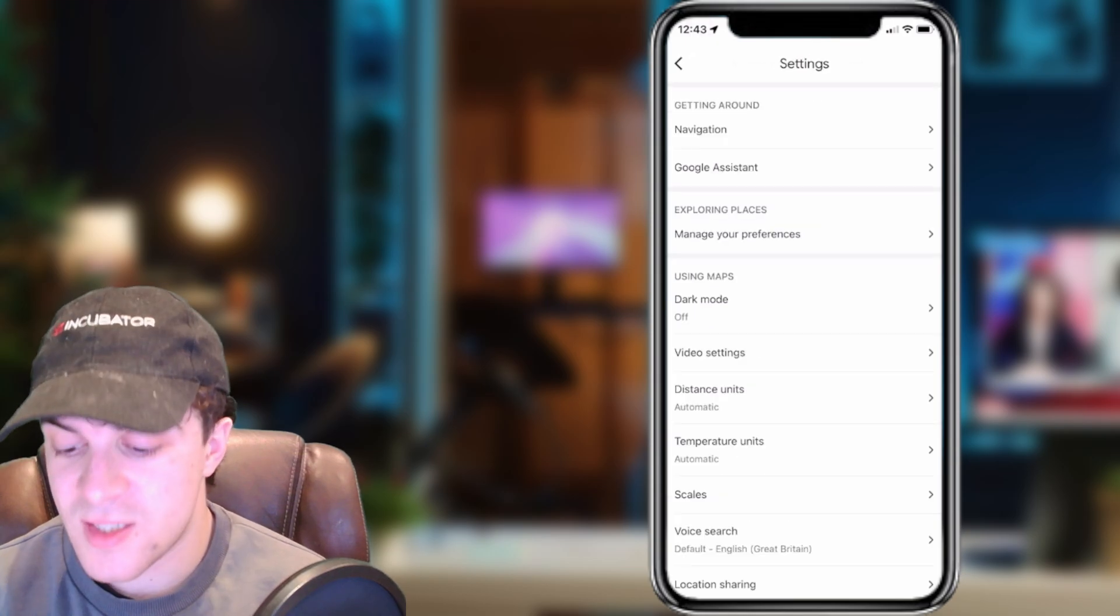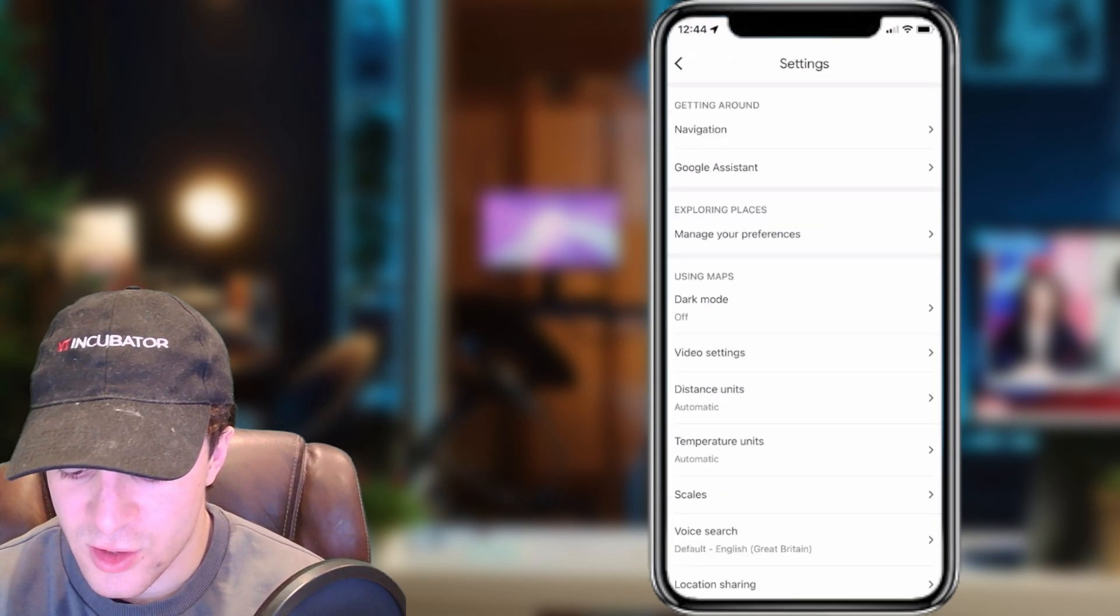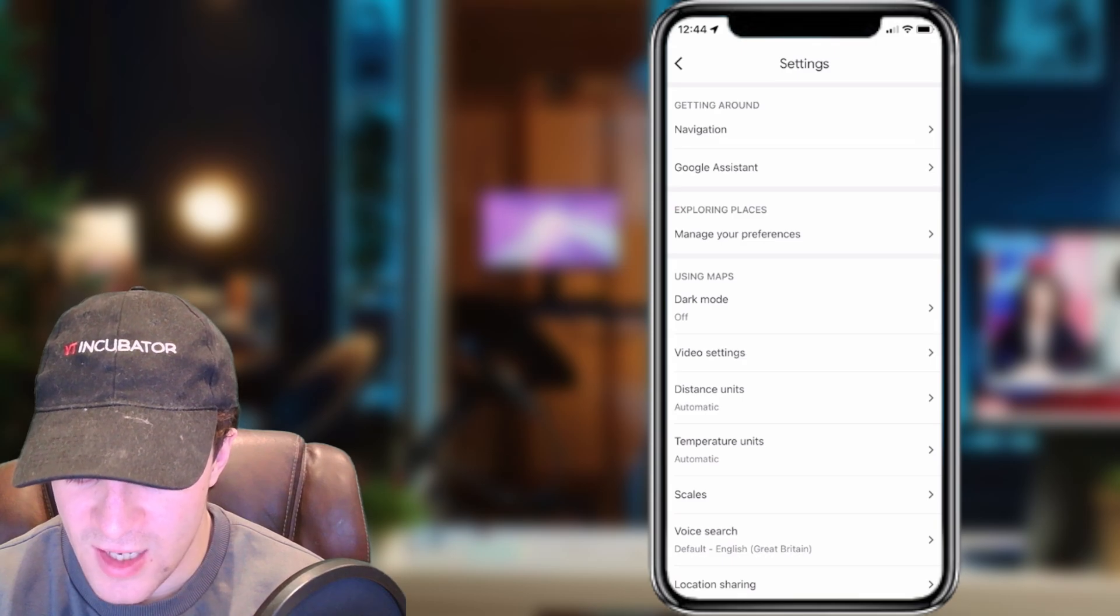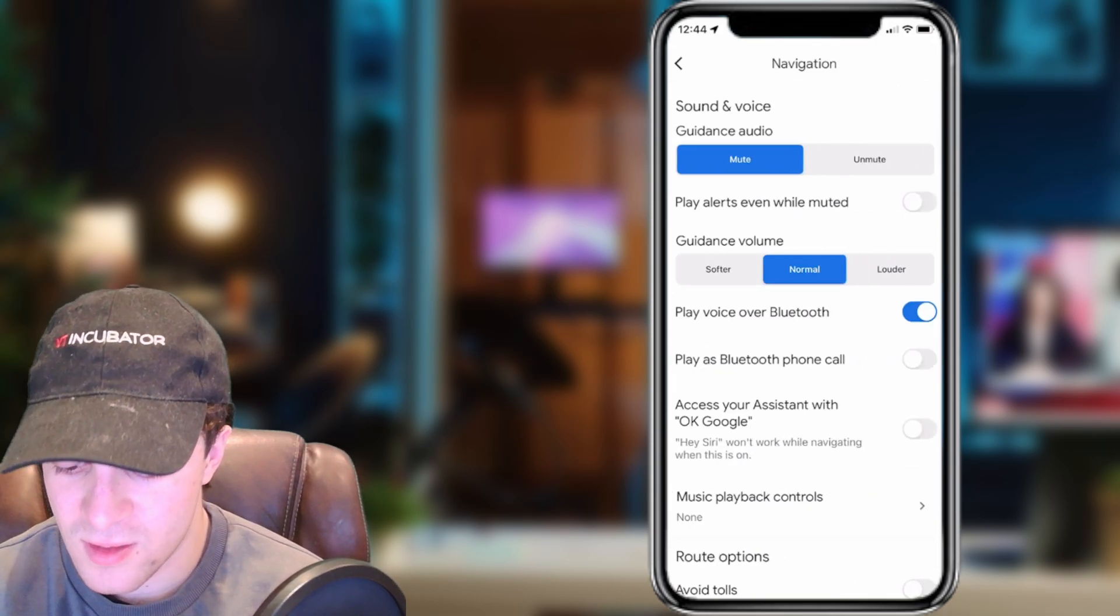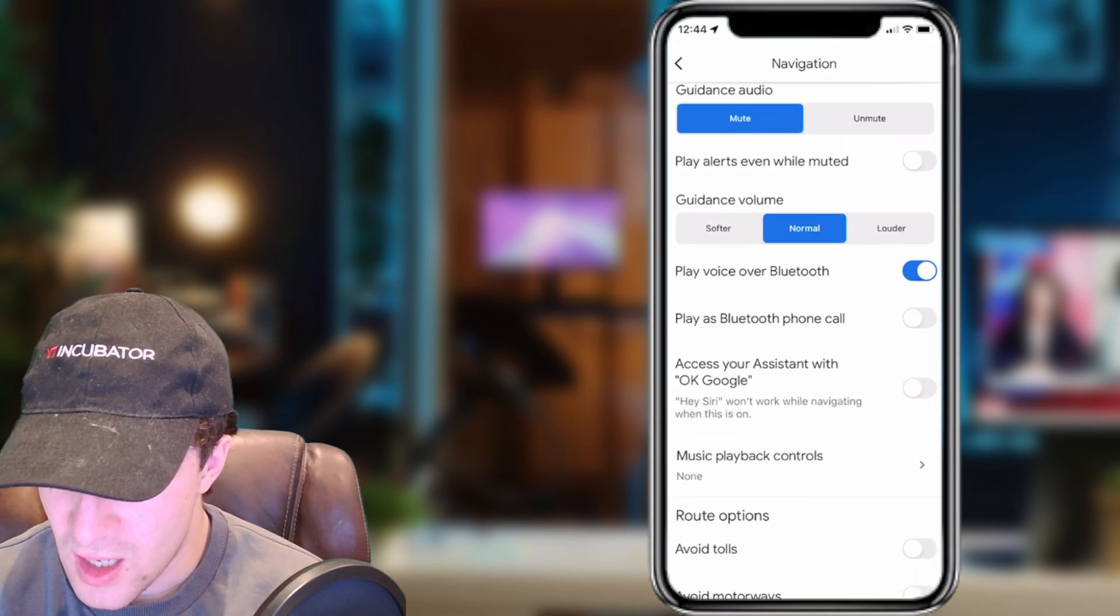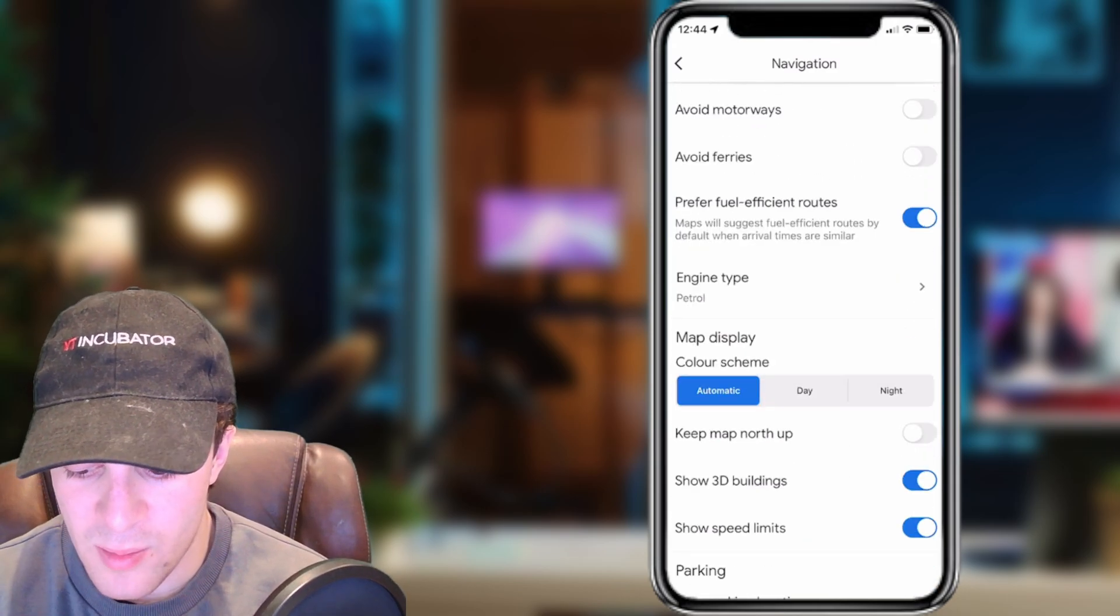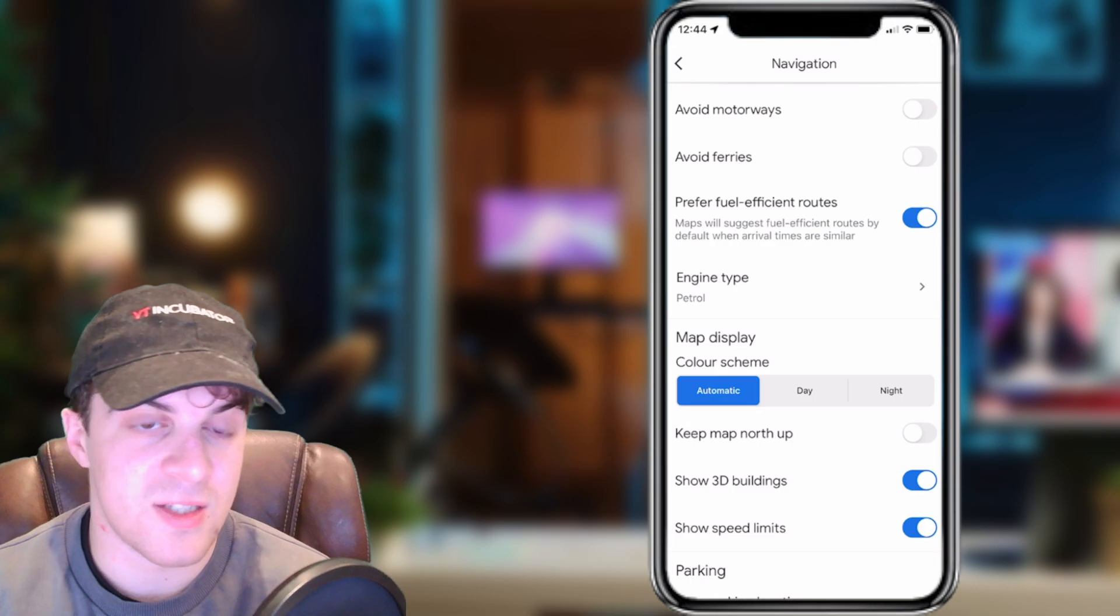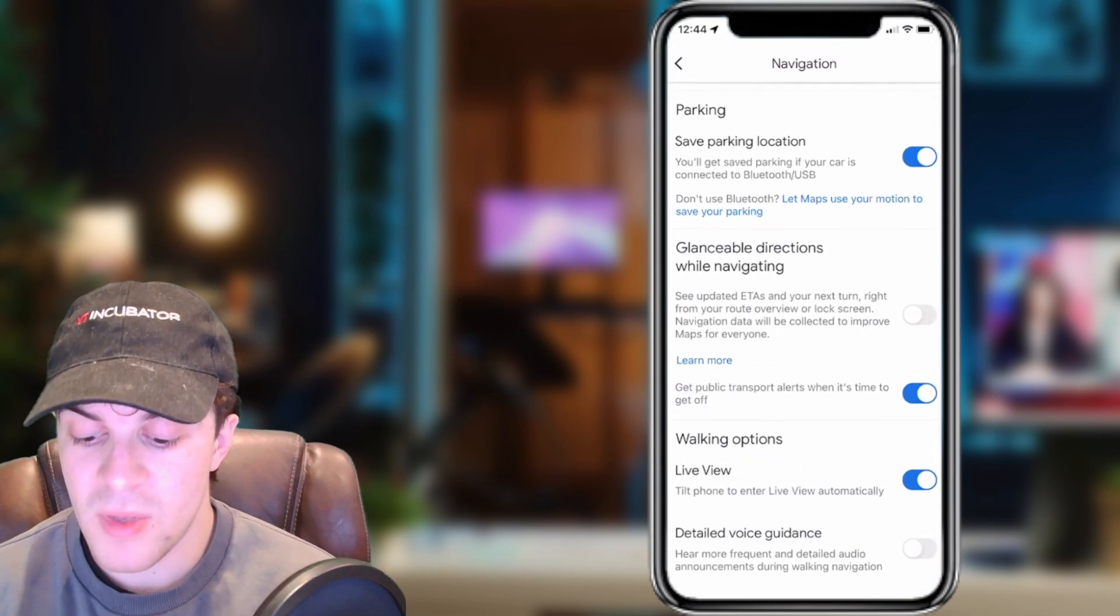Inside Settings, you're going to see a thing at the top that says Navigation. You want to click on that, and here you're going to have all of your different settings. If you're unable to find the settings anywhere else, then it can be in here.